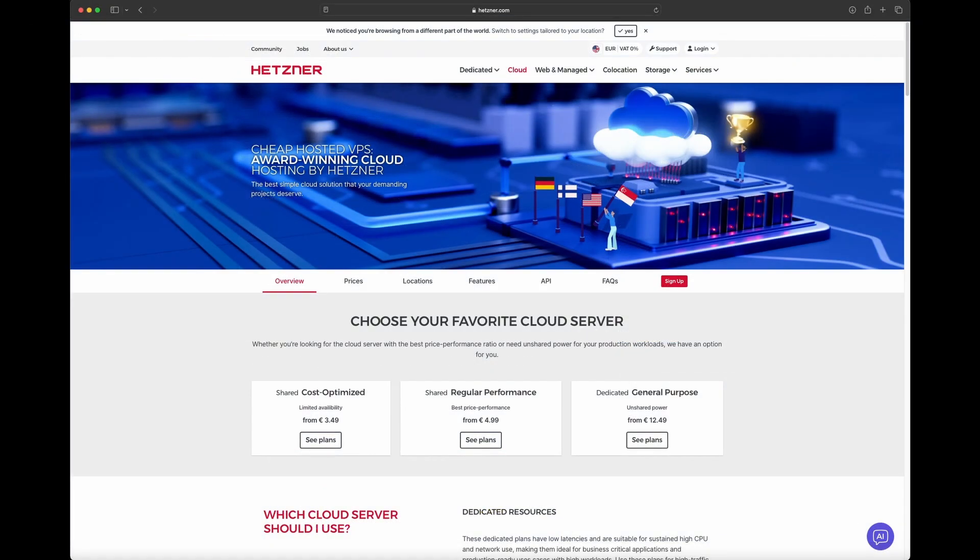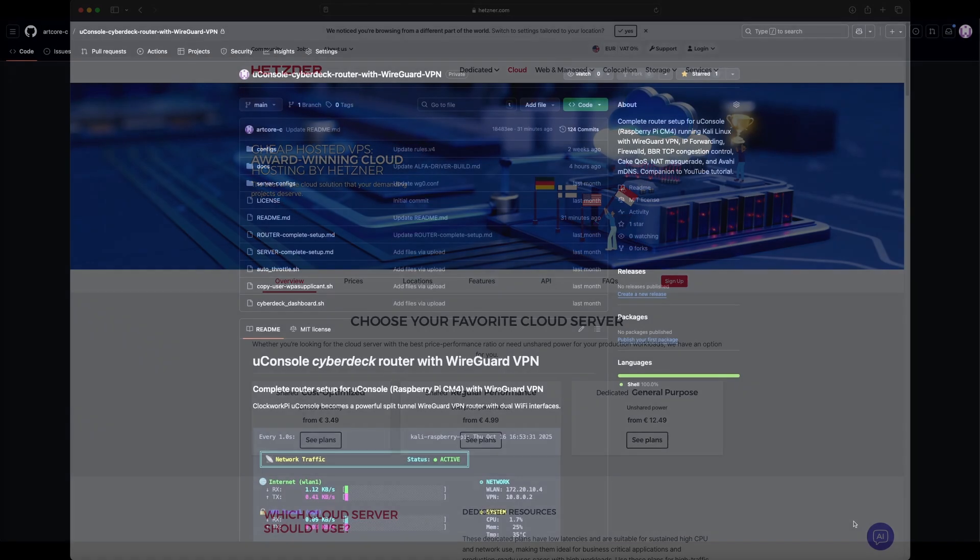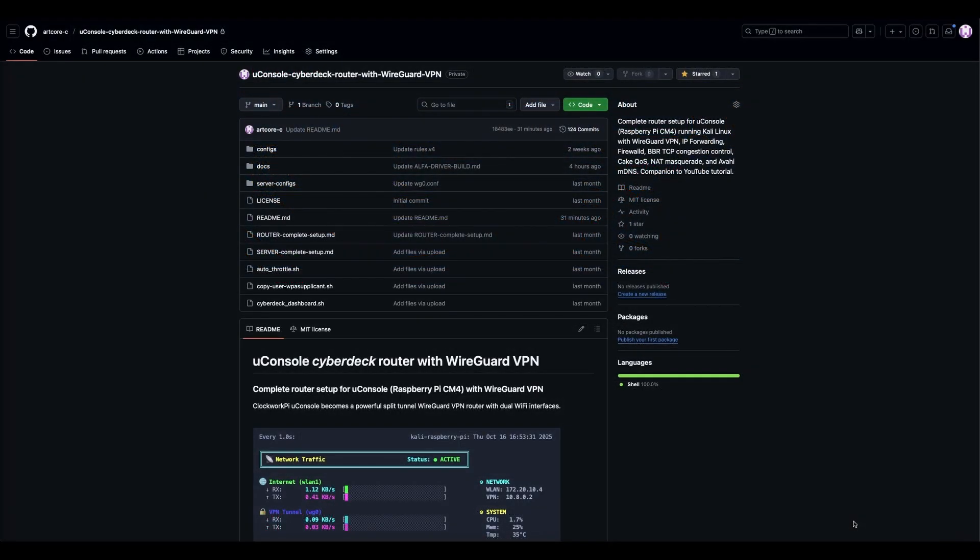Just a quick note: this tutorial assumes you have a VPS, preferably with WireGuard already configured. If you need help with that first, check the link to our GitHub repo in the description. It has everything you need.